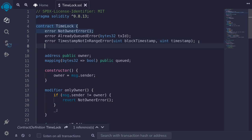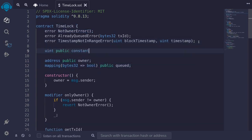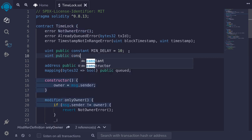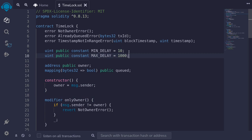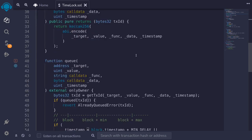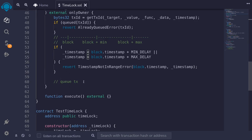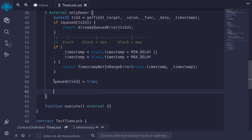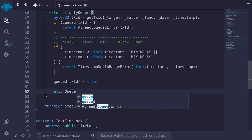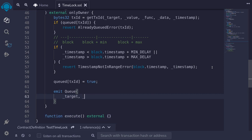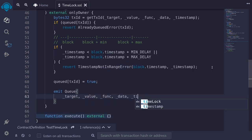We define the constants: uint public constant MIN_DELAY = 10 seconds for this example — in practice it's usually a day to two weeks. uint public constant MAX_DELAY = 1000 seconds — on mainnet this would be something like 30 days. Then we queue the transaction by setting queued[txId] = true and emit the Queue event, logging txId, target, value, func, data, and timestamp.